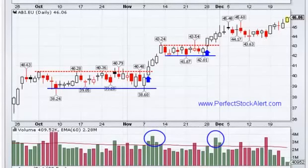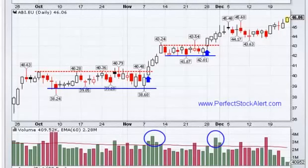The other method would be looking for situations where you have a close above the upper Bollinger Band line. This is a chart of about three months, where each one of these candlesticks represents one day's price activity.